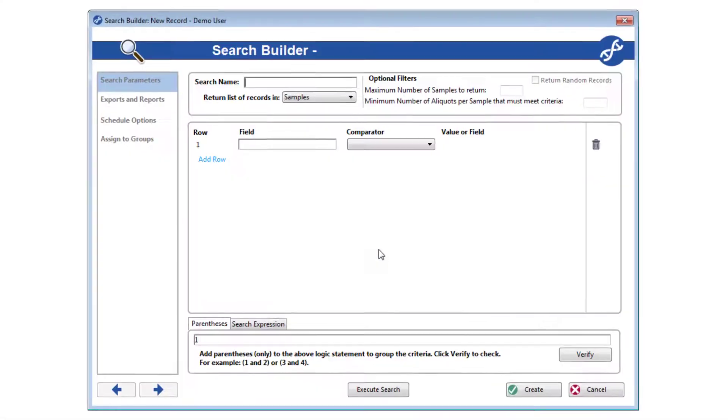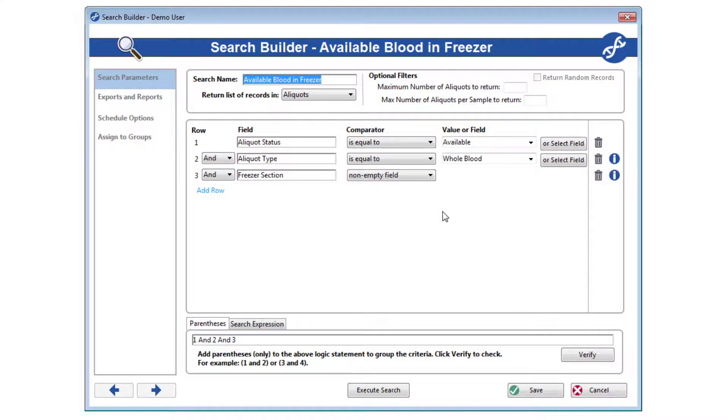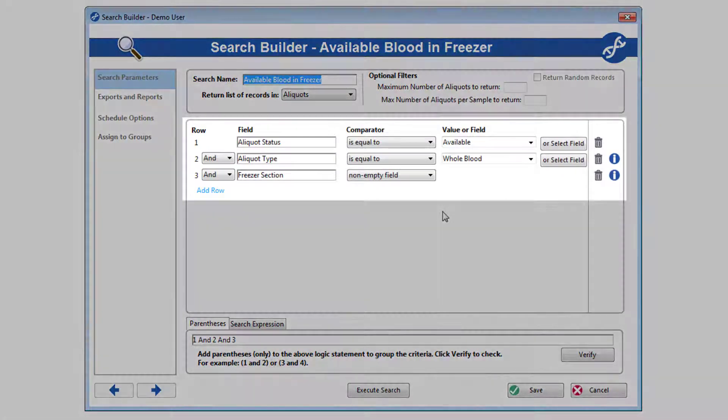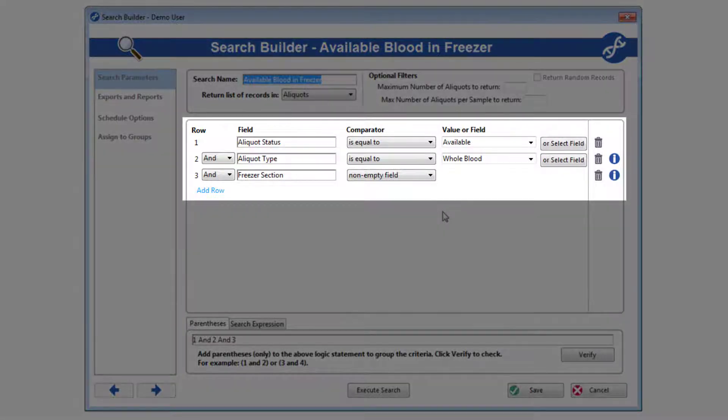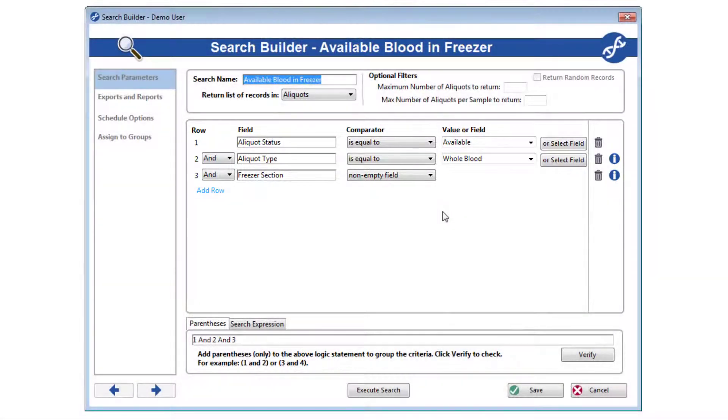For saved searches, think about a search that you run on a consistent basis, possibly on a schedule. I've created one where I'm looking for all of the available aliquots with whole blood types and freezer positions. Execute the search.